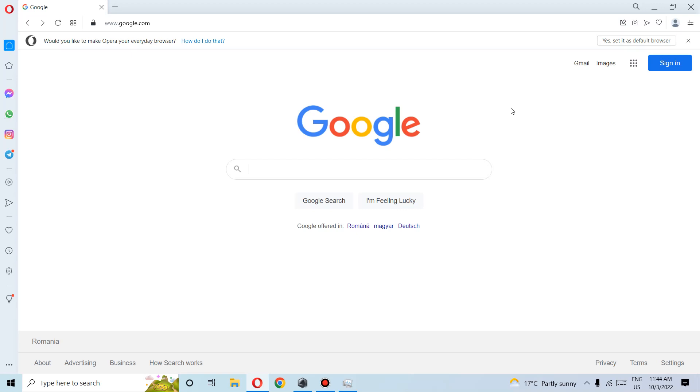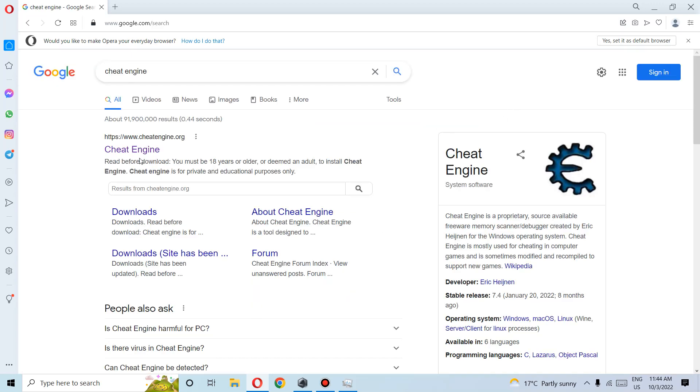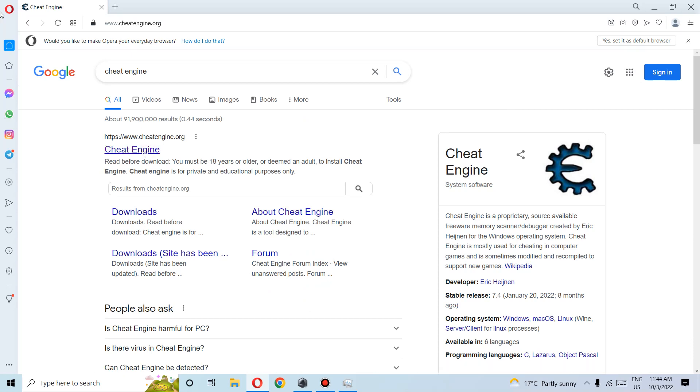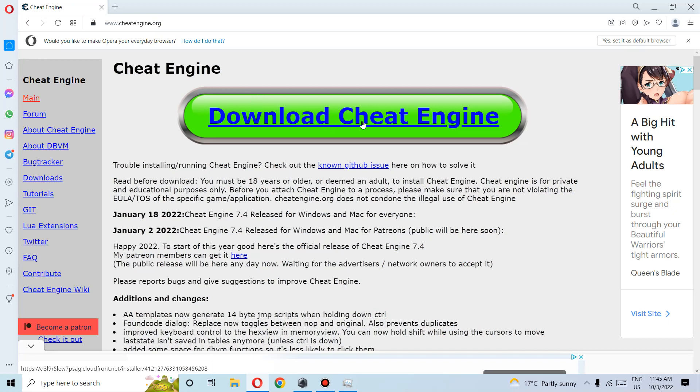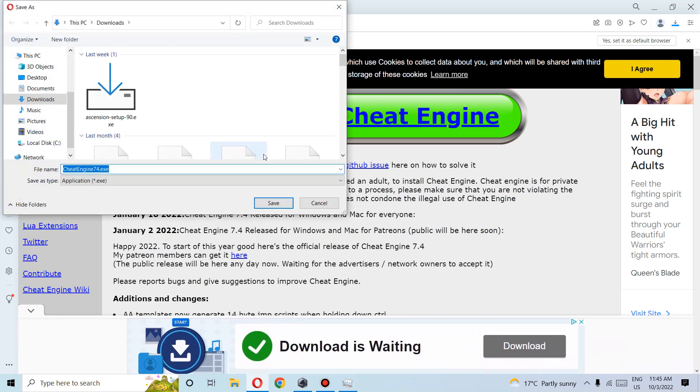So we go on Google and write Cheat Engine. We click on the first link, CheatEngine.org. We click on Download Cheat Engine and save.